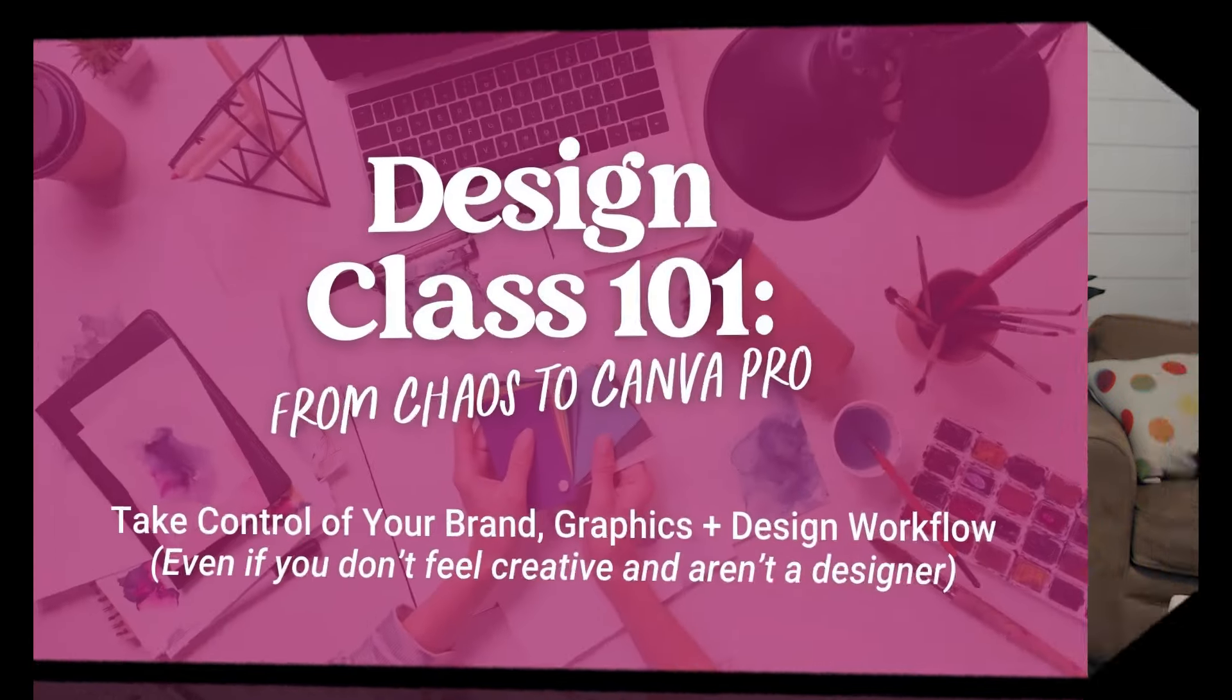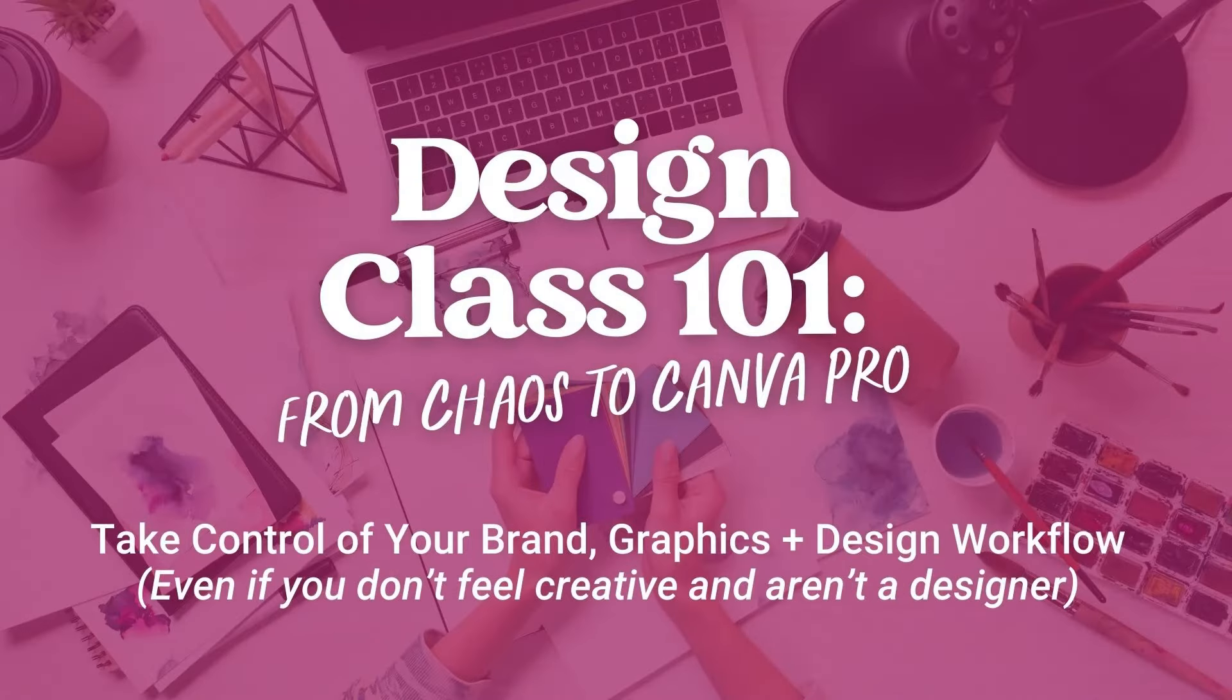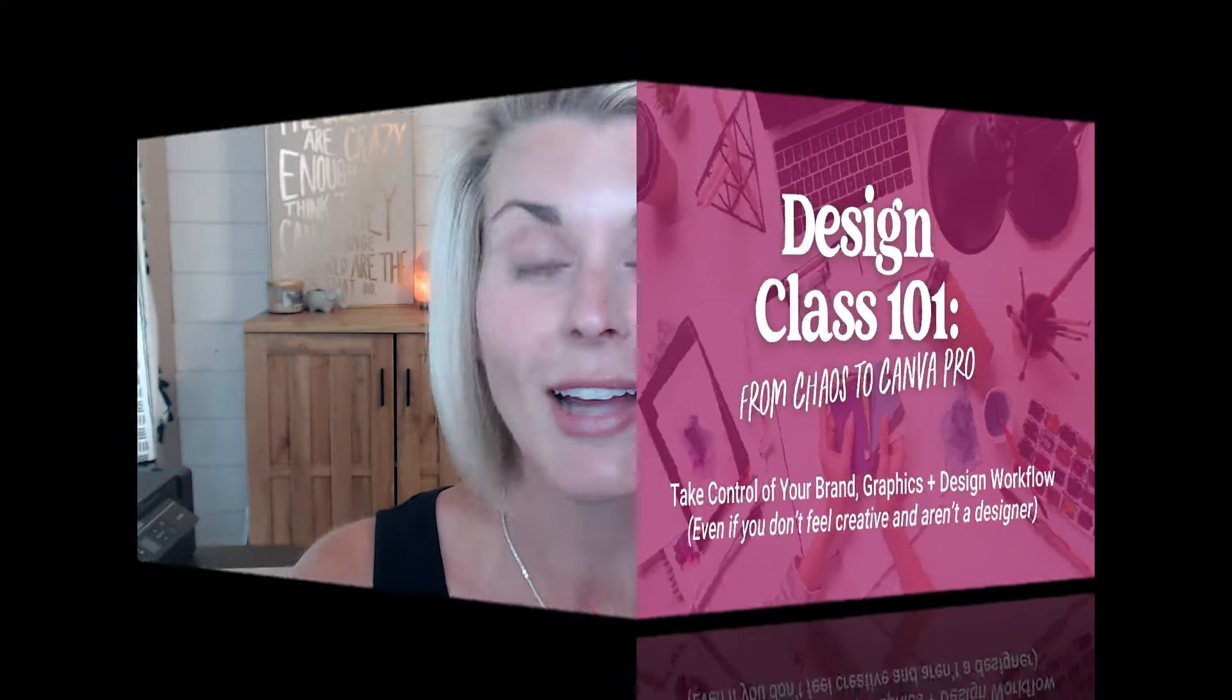It's a lot. So if you want to become a total Canva pro, then be sure to sign up for my free design training, Design Class 101 from Chaos to Canva Pro, where you're going to learn how to take total control of your brand, your graphics, and your Canva design workflow. Find the link to Design Class 101 in the video description below, and I will see you inside. I cannot wait to see what you create. Bye!